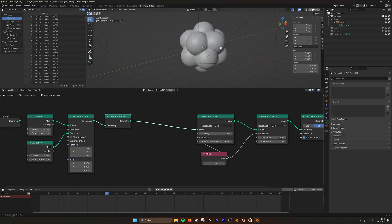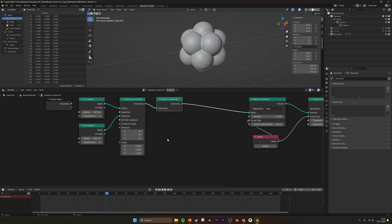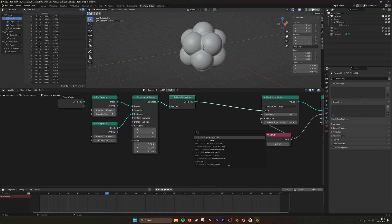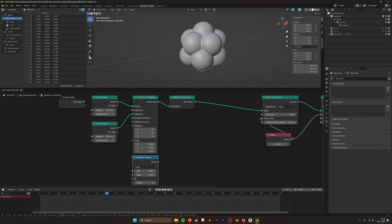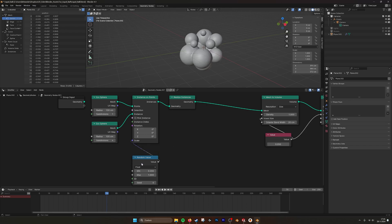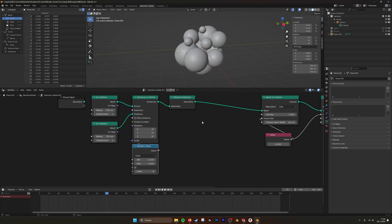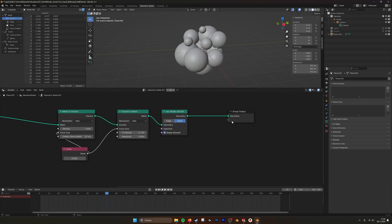It maybe looks a little bit like a fruit. And that is because all the balls are the same size. So if we create a random value and then maybe from 0.2 to 1, set the scale. Now it looks more like it's breaking up into droplets.